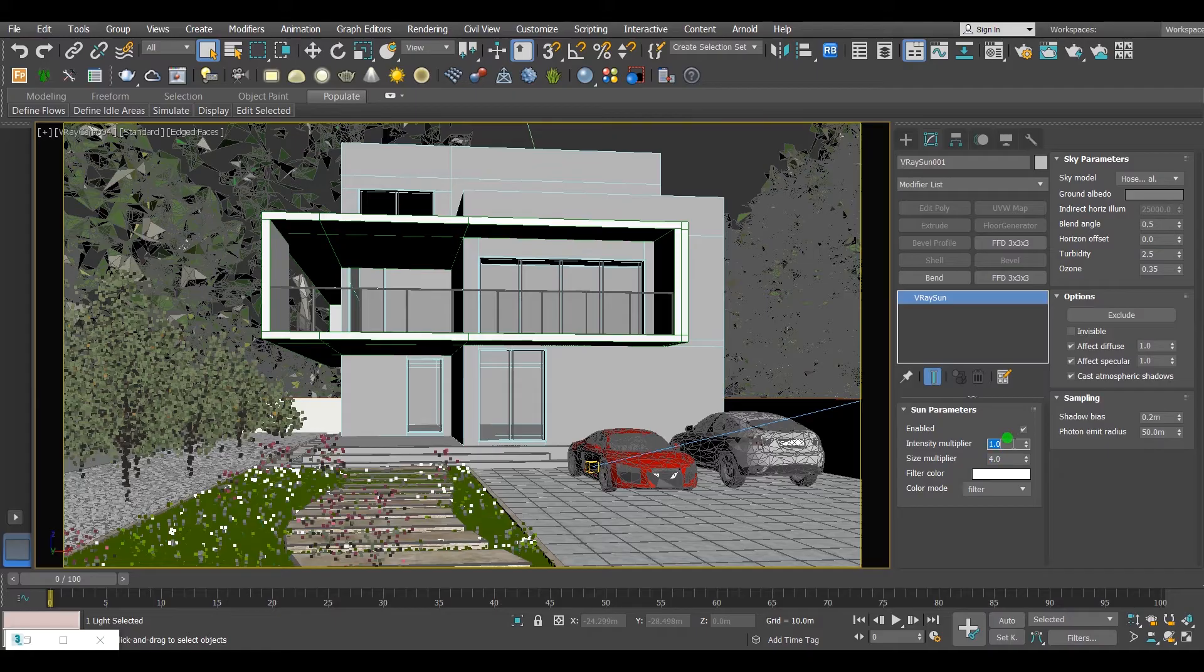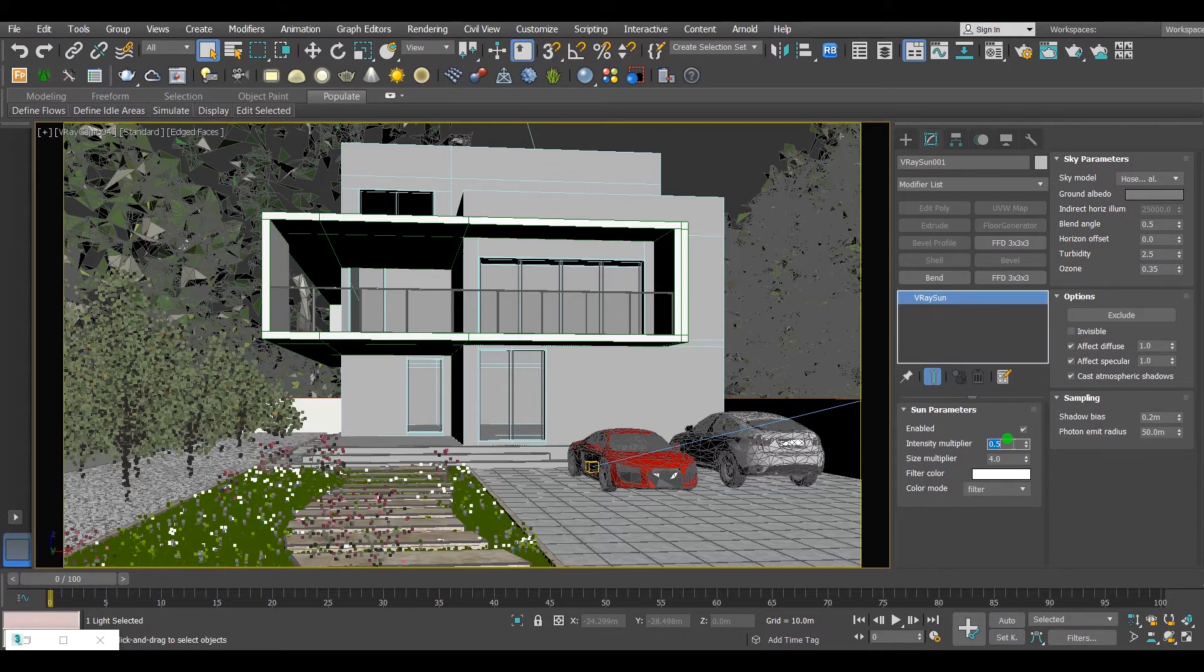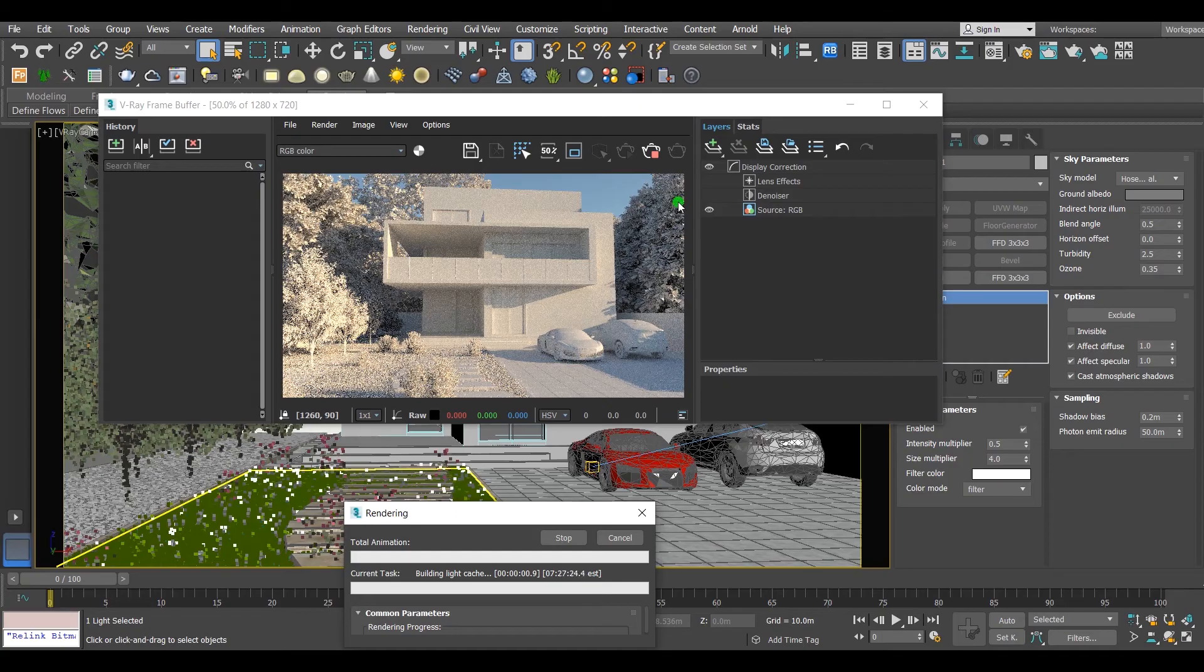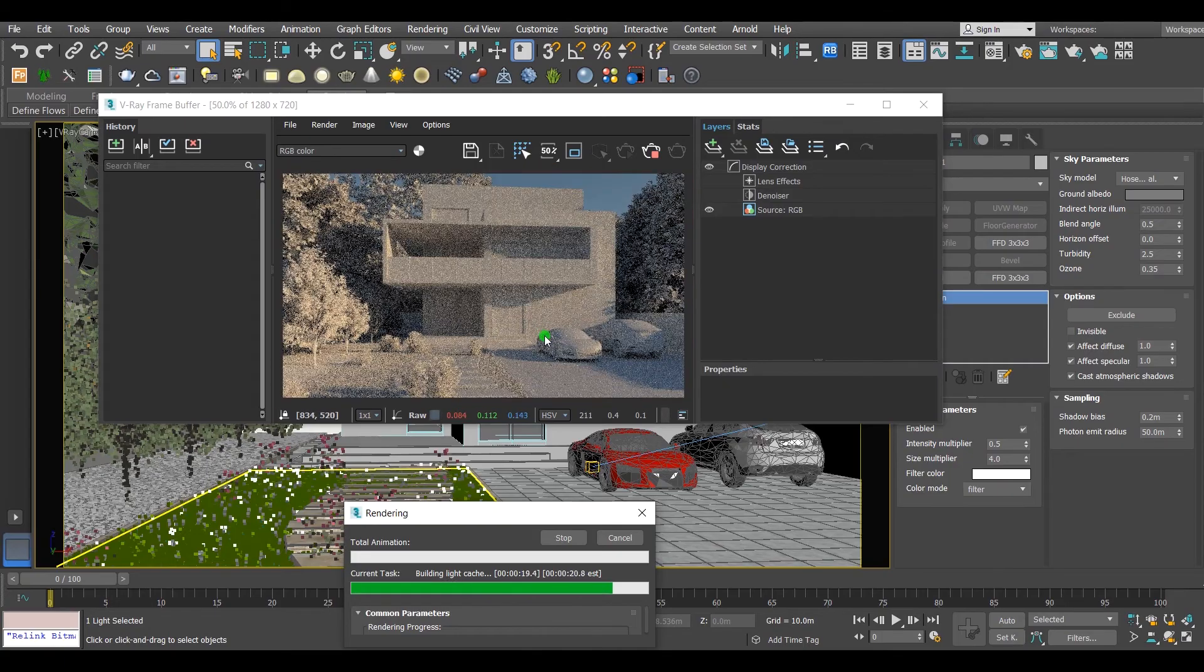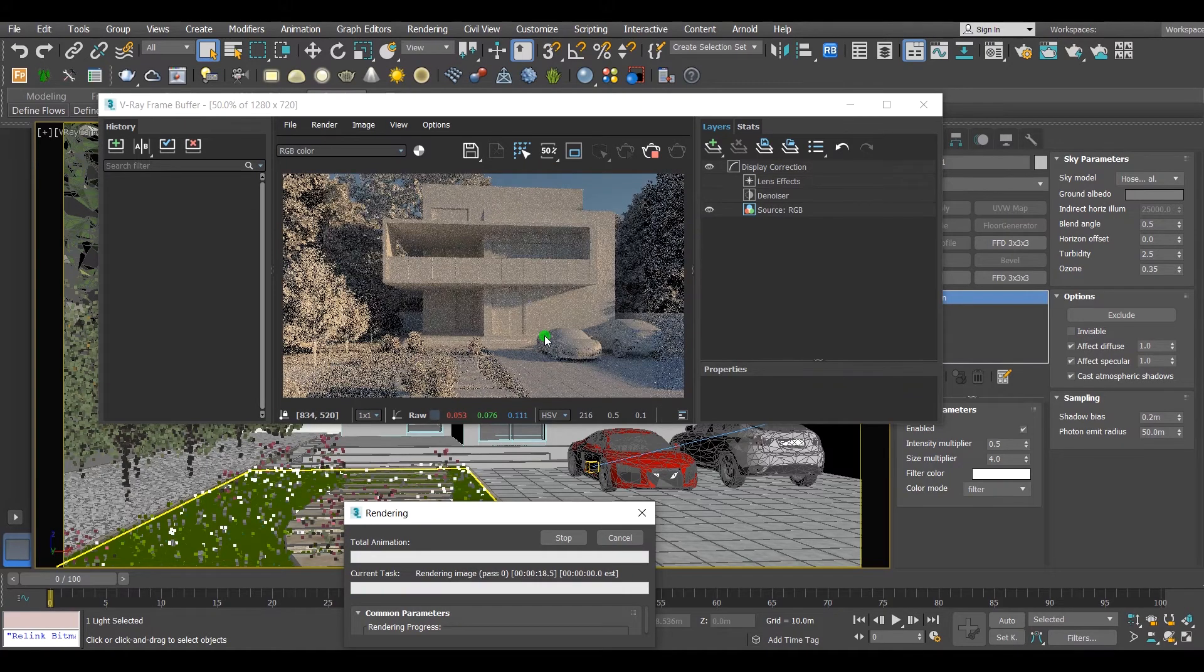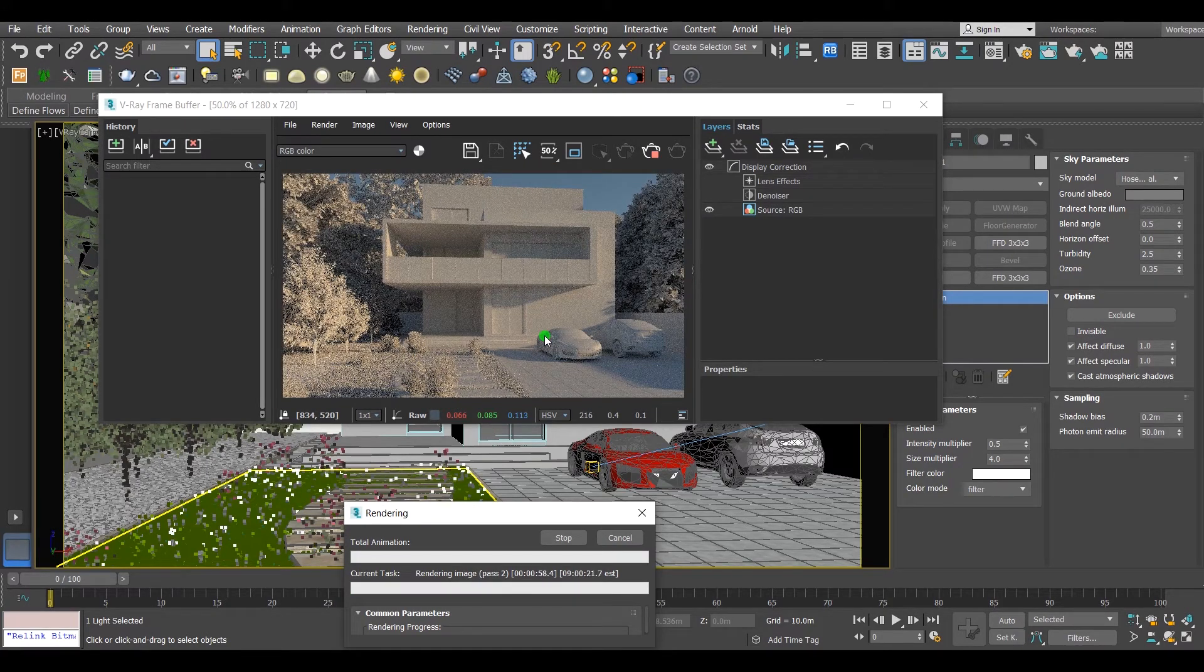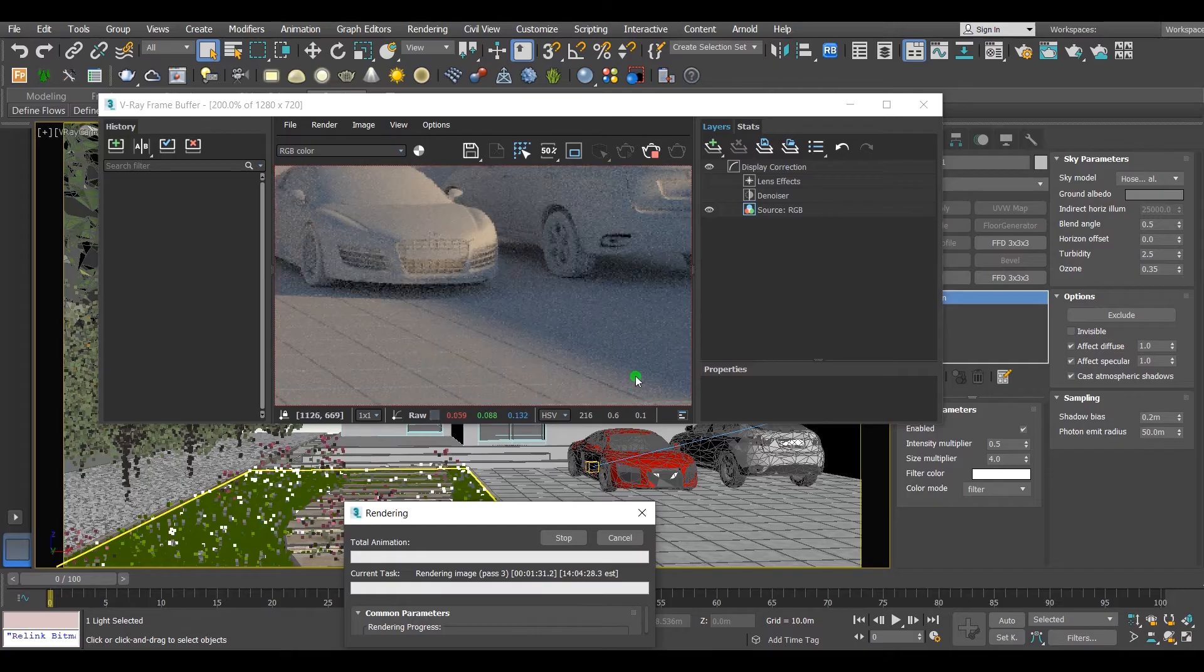Change their values, just like this, and hit render again. All issues fixed.